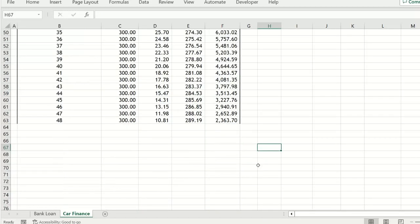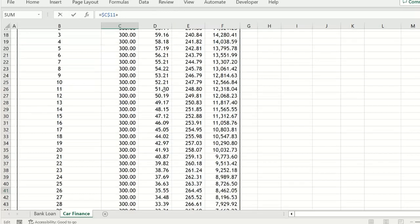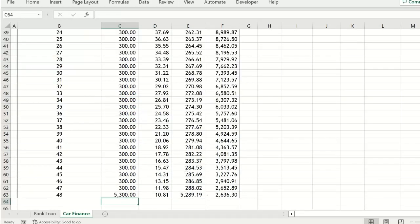And we also need to adjust the final payment because there's this extra £5,000, which we can do by making a cell reference.